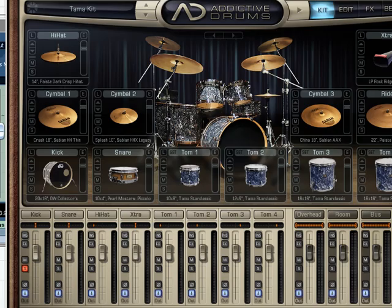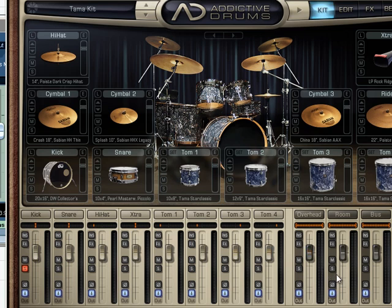Welcome back, let's continue on with our free series on working with Addictive Drums from RecordingSchoolOnline.com. We've already loaded a kit, customized it and created separate outputs for it in a matter of literally seconds.